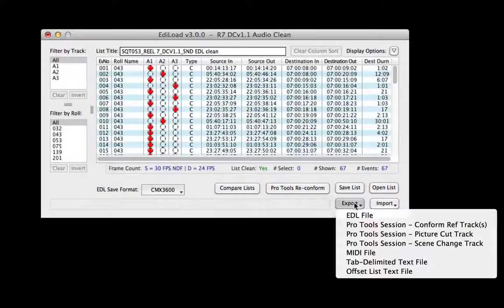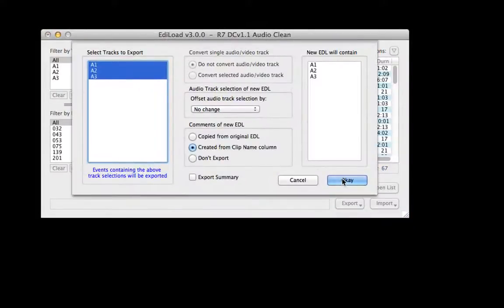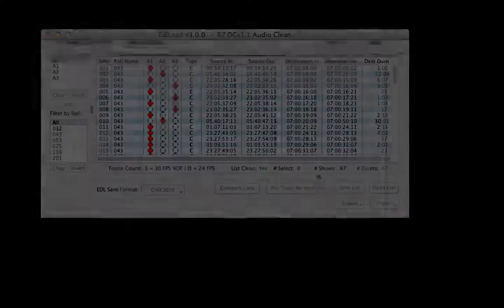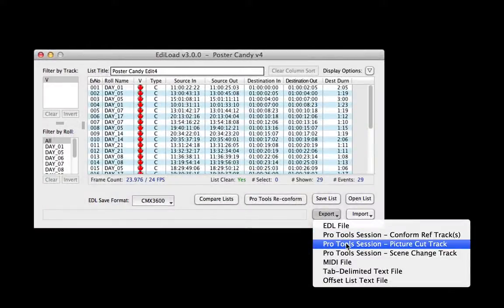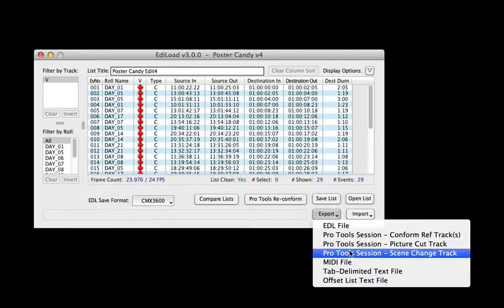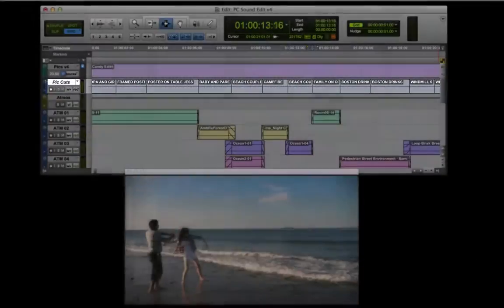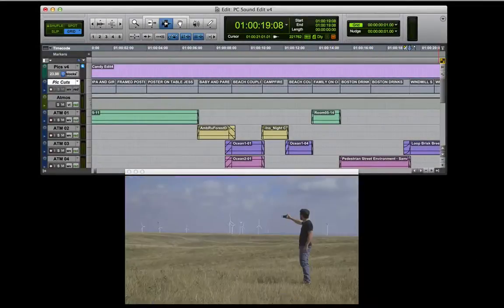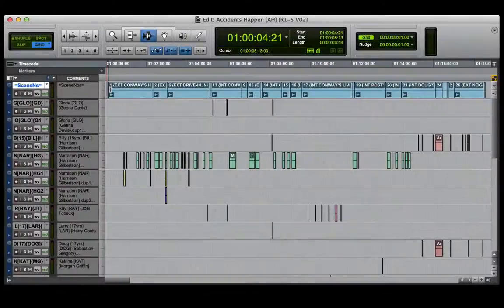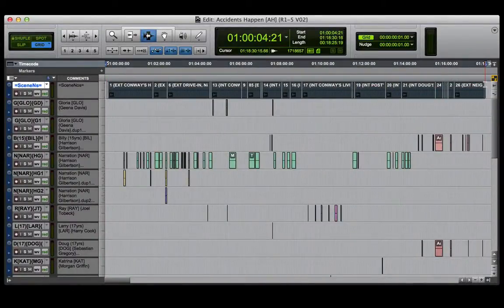EDL load can export edit lists as a standard EDL file. It can also create a session containing clips at picture cut or scene change points. Use these in Pro Tools to jump to transition points when editing atmosphere tracks, or load a scene change track into your ADRQ session when using EdiQ.